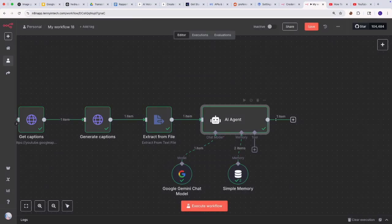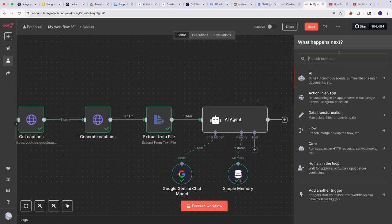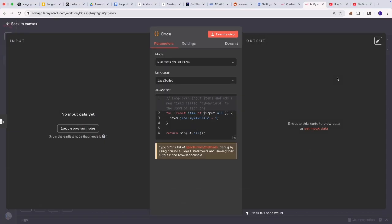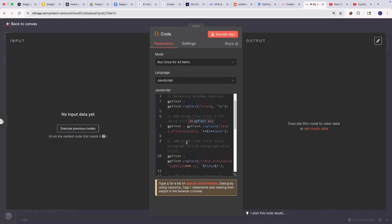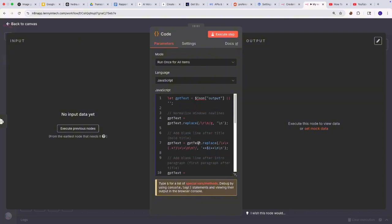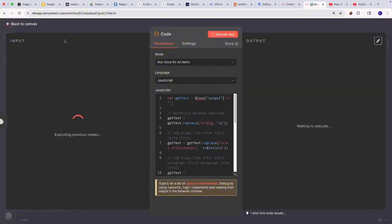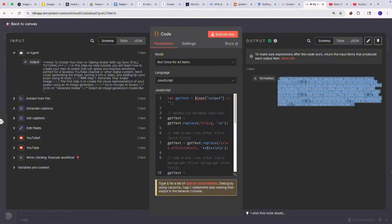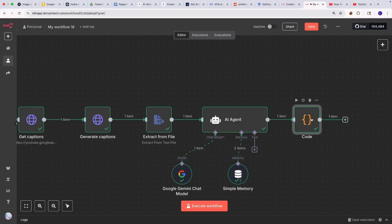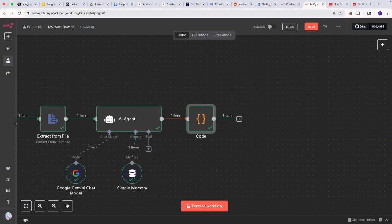At this point you could decide you just want to post it directly to Twitter or another platform. I'm going to add a code node in here — the code node is just going to help me with formatting the data I got from the AI agent. If you copy-paste the data into a document, you'd realize it has a lot of backslashes and formatting issues. So what this code does is format the text the way I want it. If I run this now, you can see it's been formatted for us. At this point, you may also want to add a human-in-the-loop step so you can provide approval before anything is posted on Reddit.